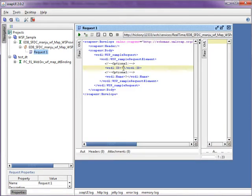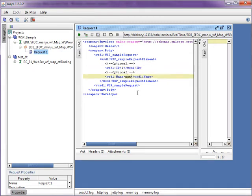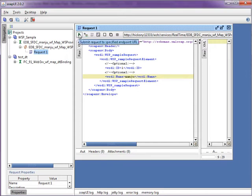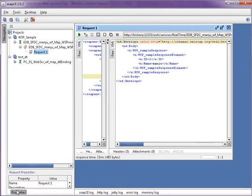Once you provide the ID and the name, submit the request. It will show the response along with the information which we have submitted.